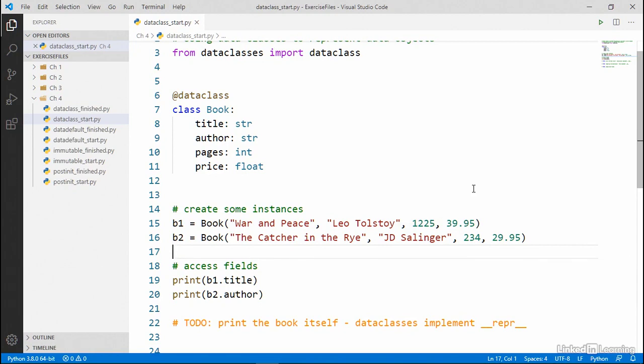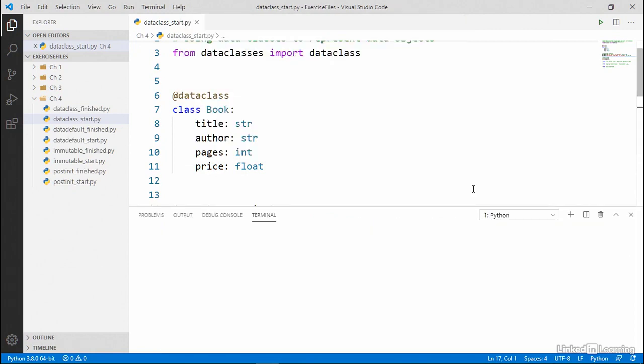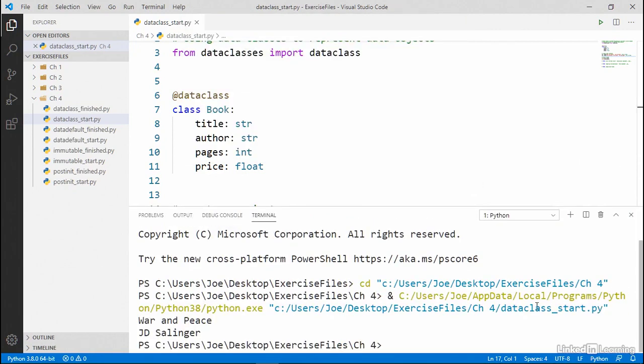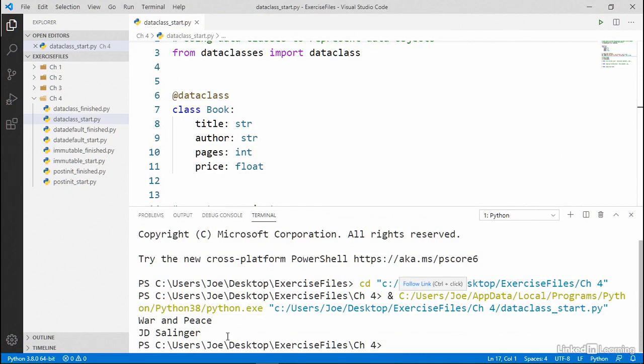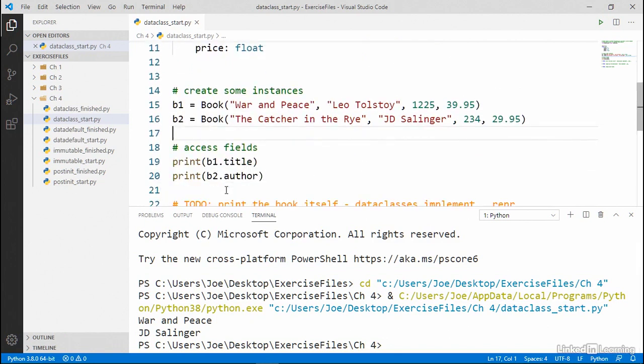So let's go ahead and run what we have. I'm going to save and then run this. So here in the output, you can see we've got the title and the author of book one and book two. So we can access attributes on the objects just as we could before. But data classes have more benefits than just concise code.